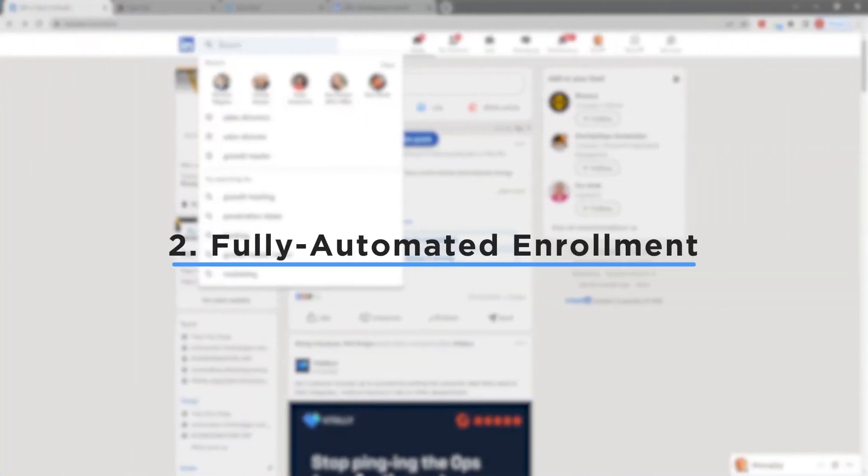The fully automated method allows you to quickly enroll any list of profiles into a campaign.